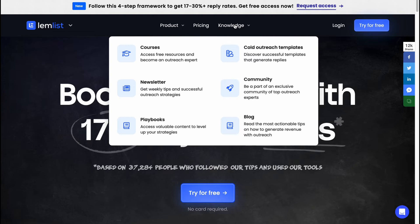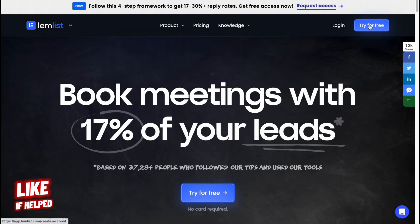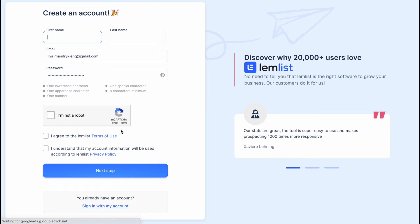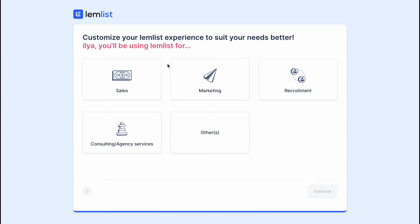To start using LEMLIST, click on 'Try it for free' and you'll have to create an account. I already did that and here we are on this page.